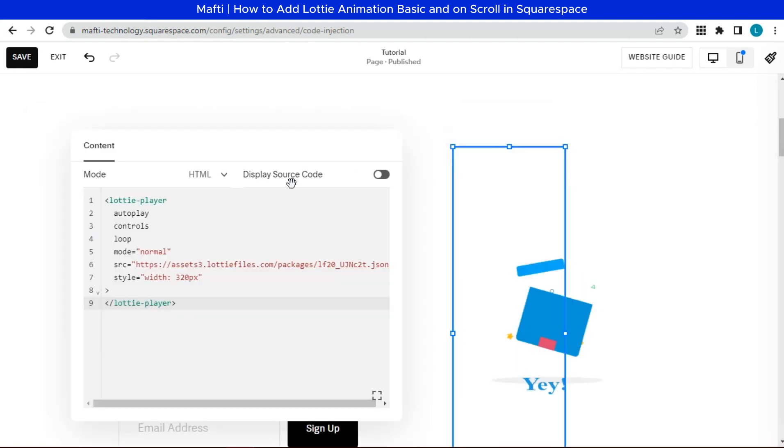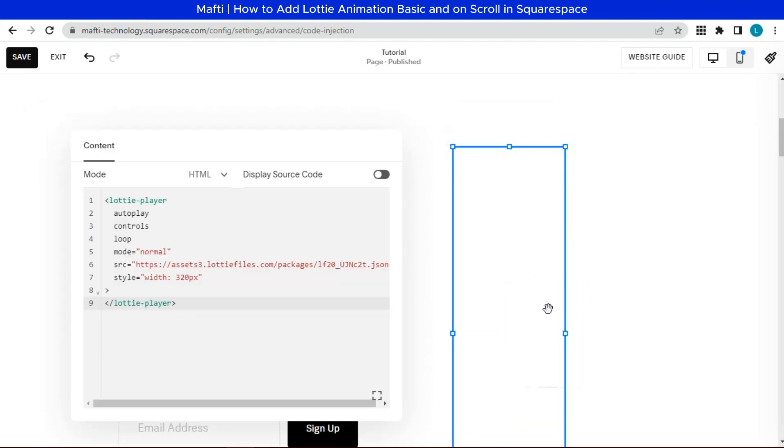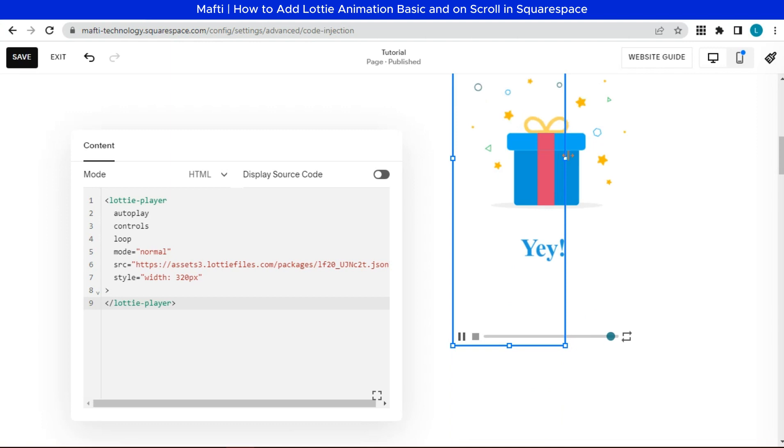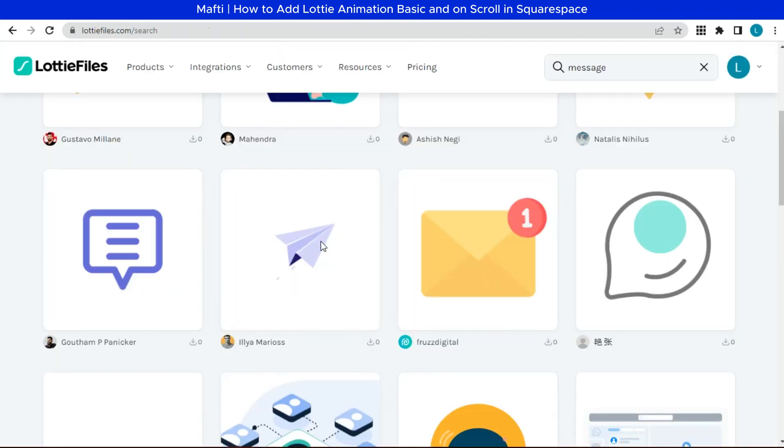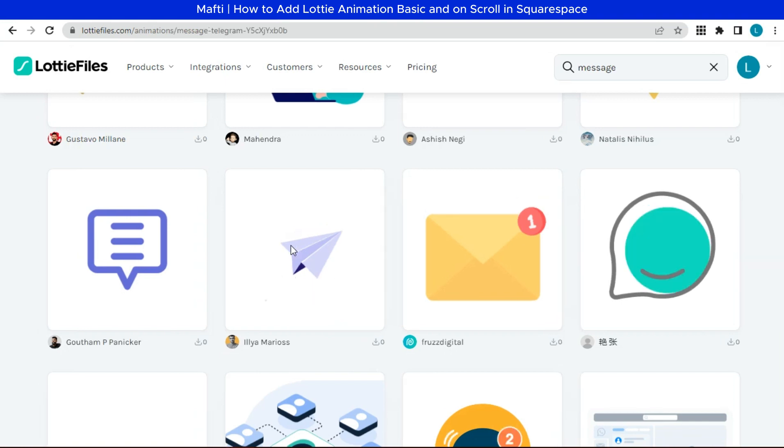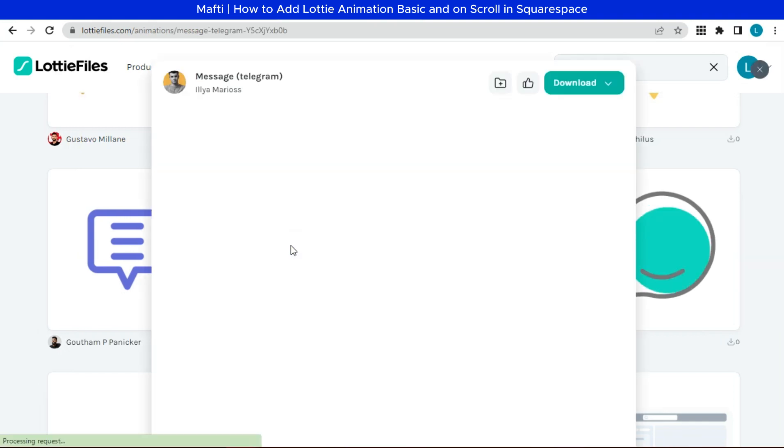Now the animation will appear. Next we can edit this animation. Open Lottie file animation. Select the animation as you wish.